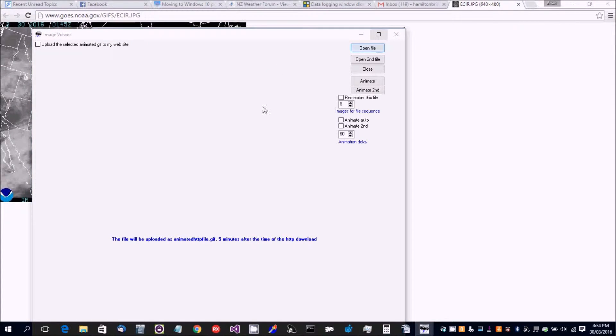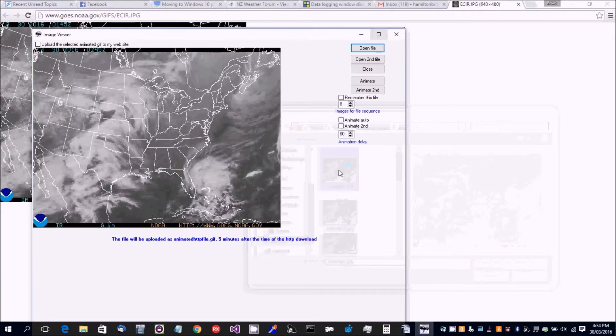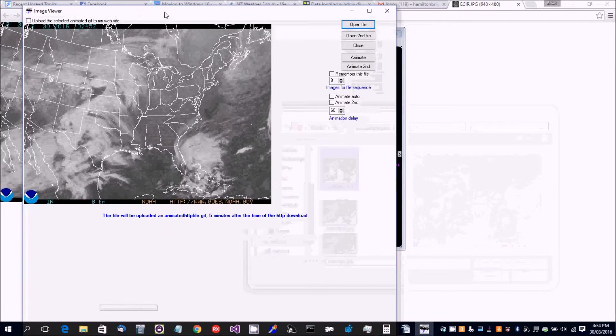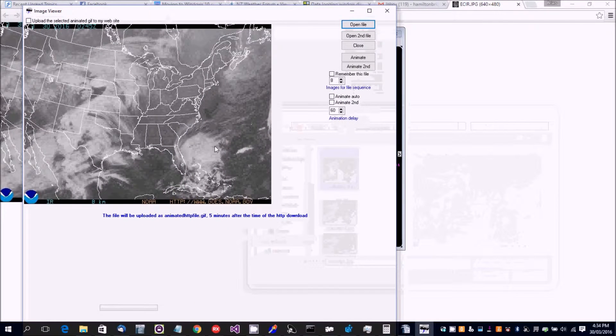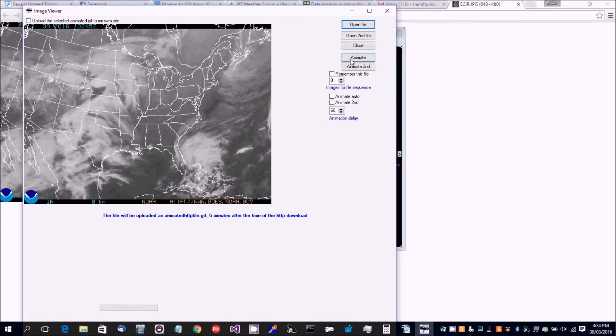And we select that one. Okay, so that's the sequence that's been downloaded.